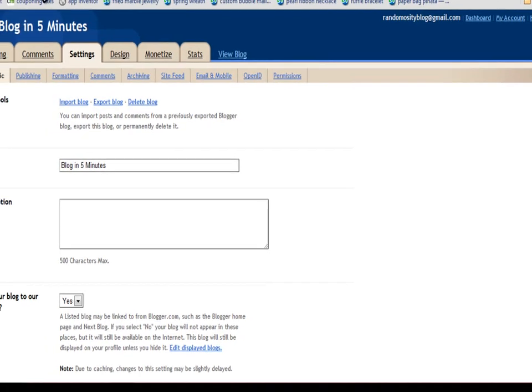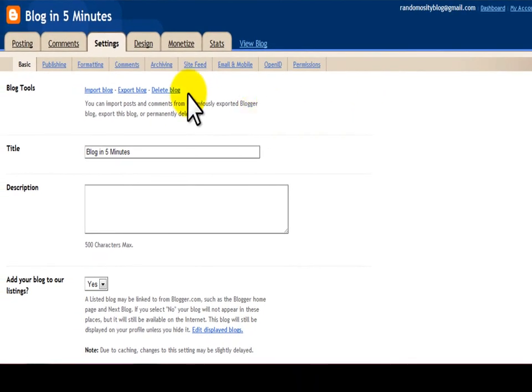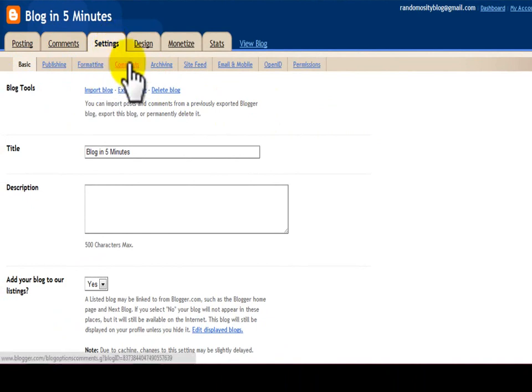You're going to log into your blog and click on settings. Then you're going to click on comments.